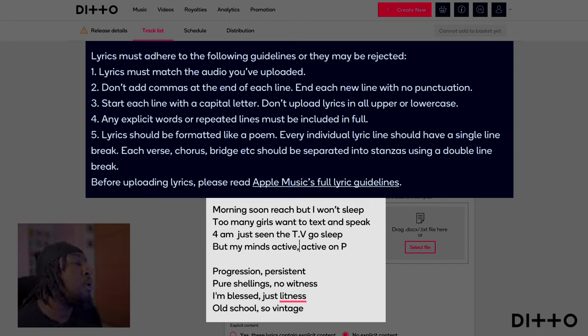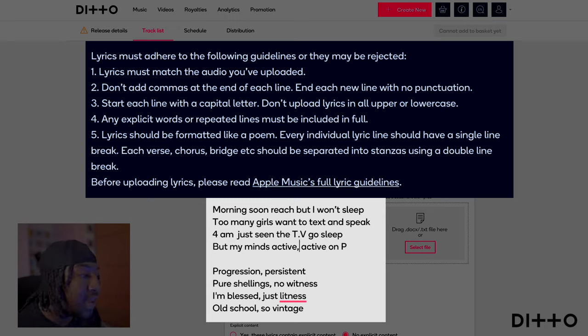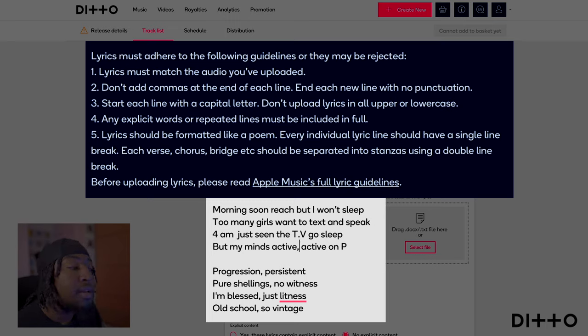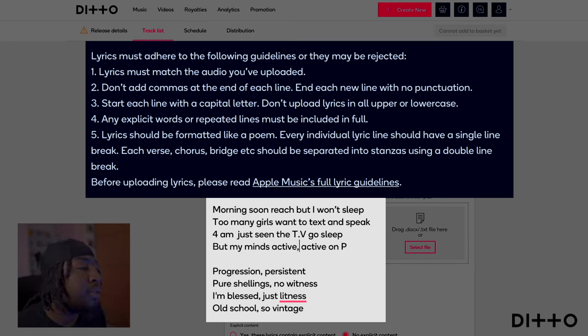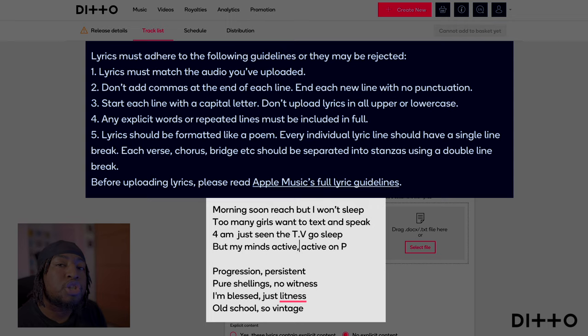Point three: start each line with a capital letter and don't upload lyrics in all upper or all lowercase. It's literally about having capital letters at the start of each line and keeping everything else lowercase where it needs to be.